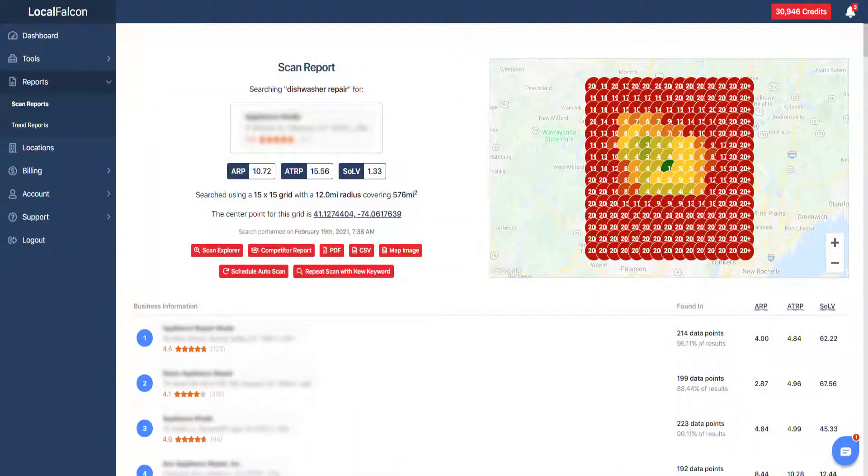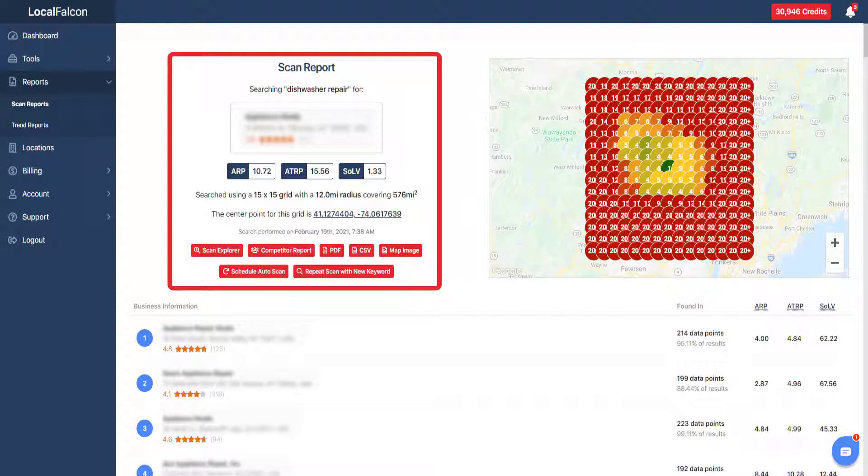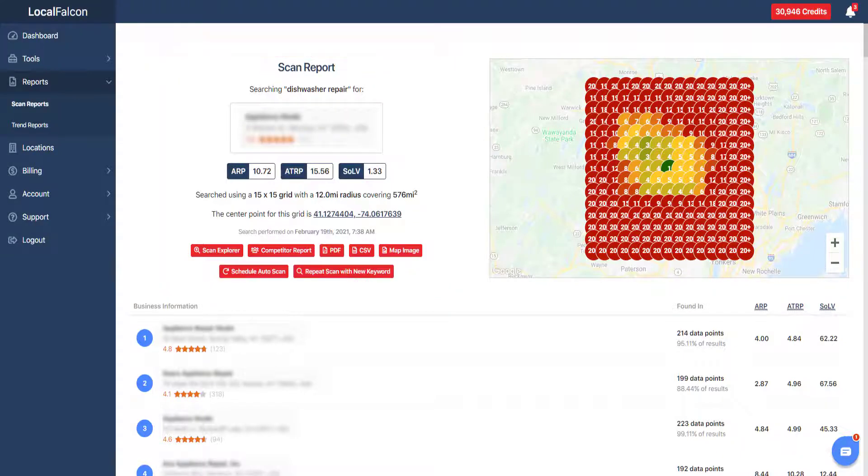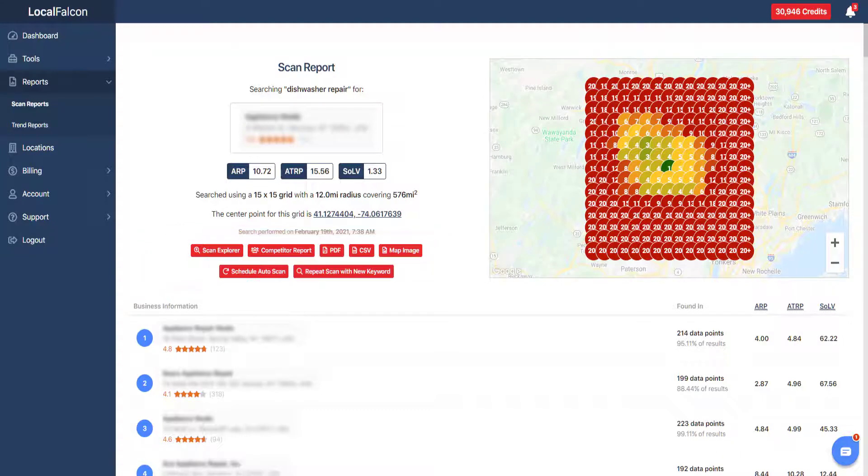At the top of the report you will see the scan parameter details and the ranking map that was generated. You also have the ability to navigate to many other options concerning this scan. We'll take a look at those in more detail shortly.